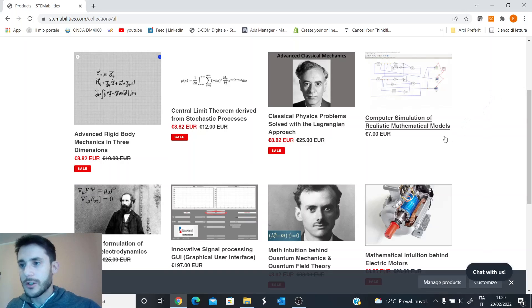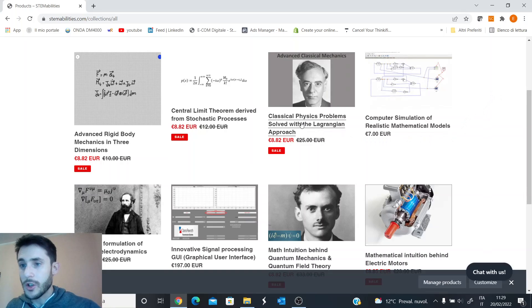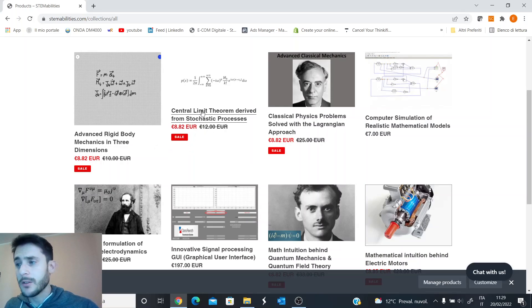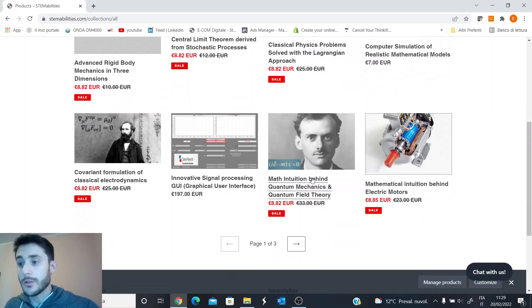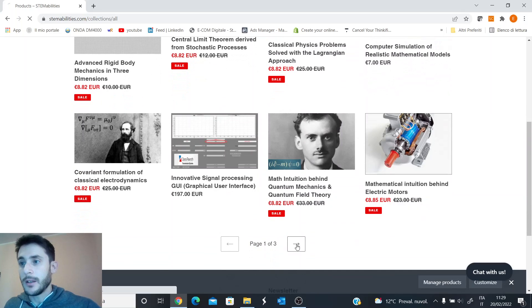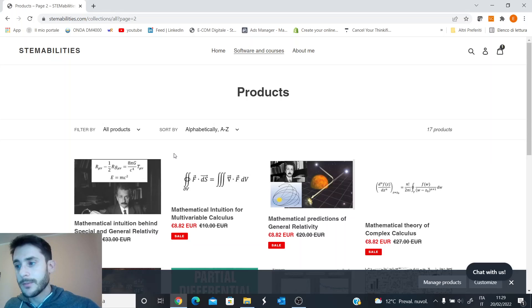You will find courses on classical physics solved with the Lagrangian approach, a course on rigid body mechanics, one on the central limit theorem, also quantum mechanics and quantum field theory, and special and general relativity.